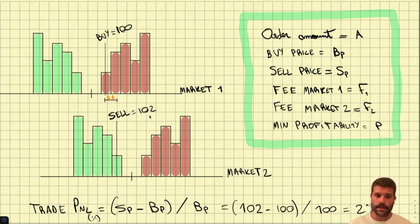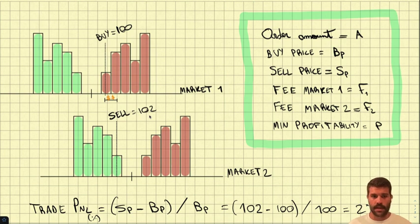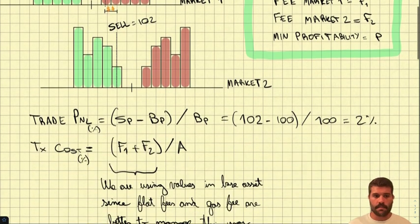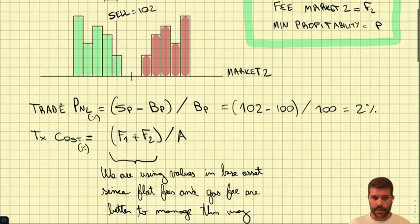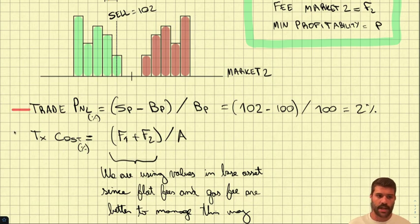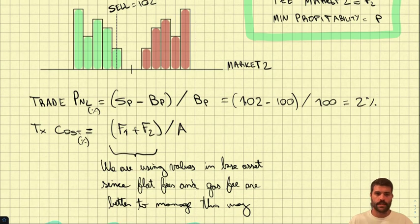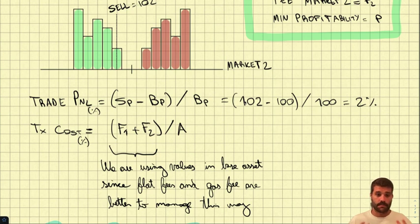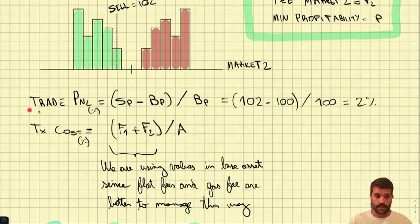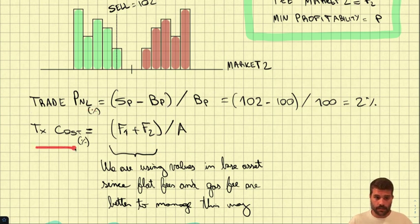We will need to have assets to make this operation in the two exchanges. And how are we computing if this opportunity is profitable or not? The design that I made splits between the trade P&L in percentage and the transaction cost in percentage.